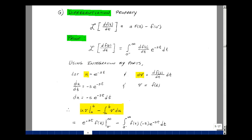Our next property is called the differentiation property. The Laplace transform of the derivative of f of t is equal to s times F of s minus f of zero minus. So we're taking the Laplace transform of f, multiplying it by s, and then subtracting the initial condition.